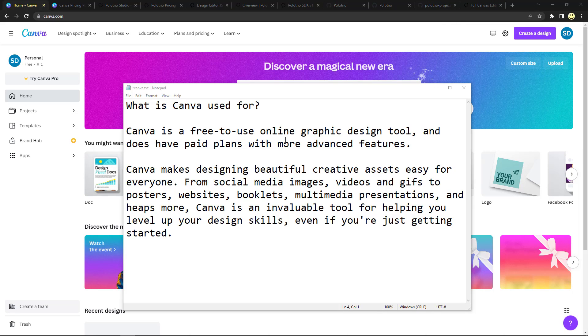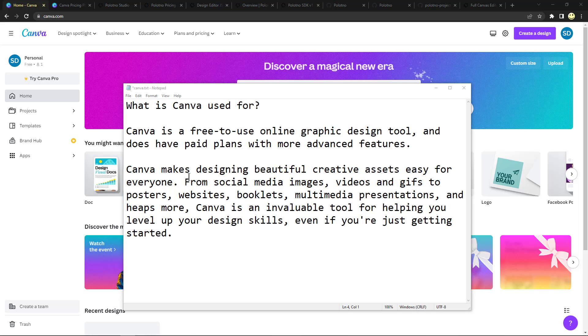I would say Canva makes designing beautiful creative assets easy for everyone, from social media images, videos, GIFs, posters, websites, booklets, multimedia presentations, and lots more.